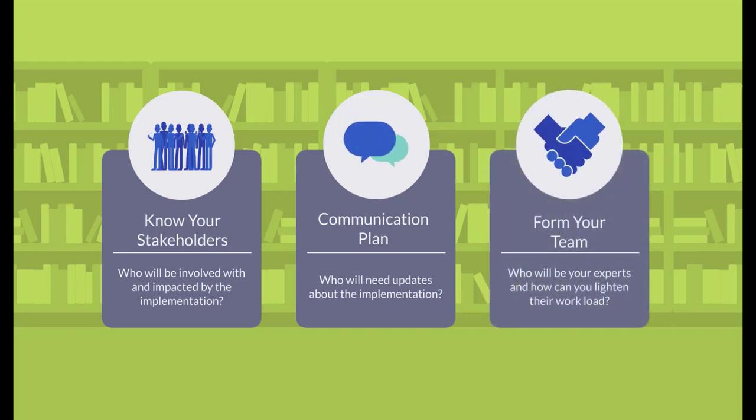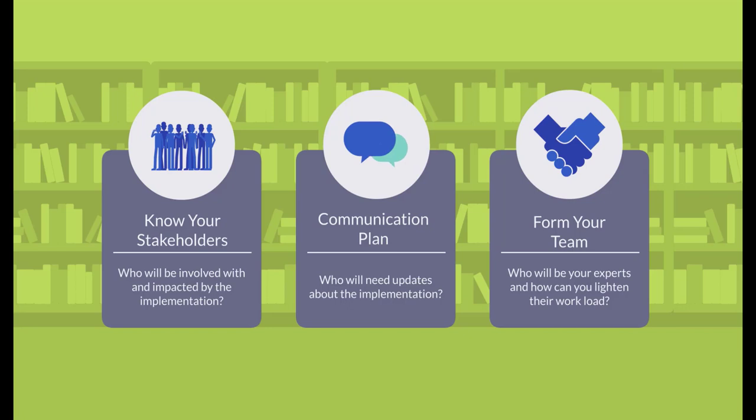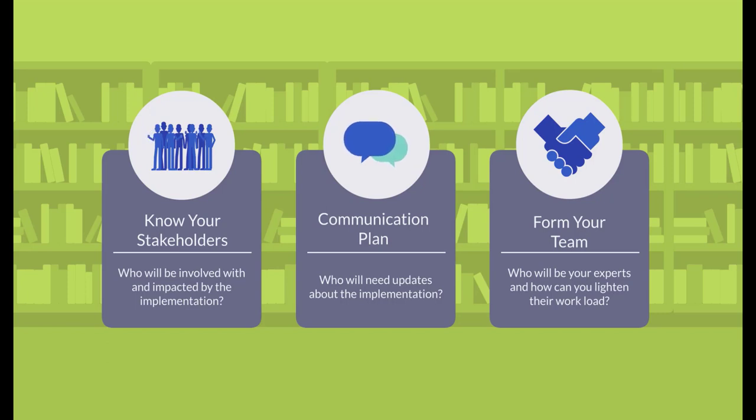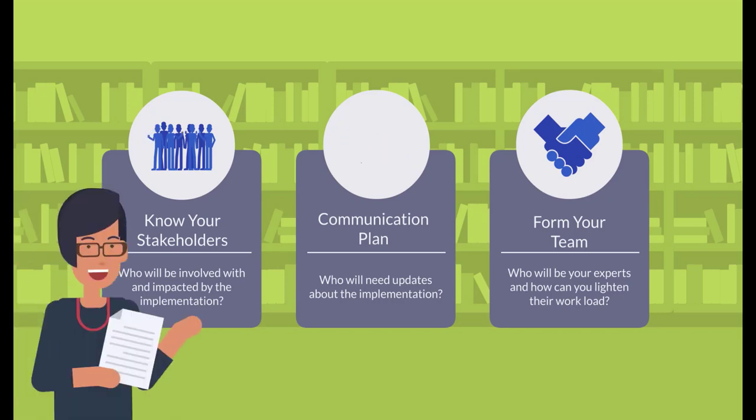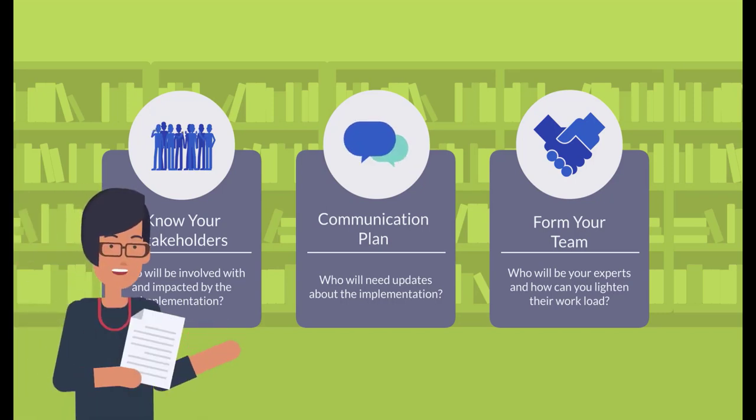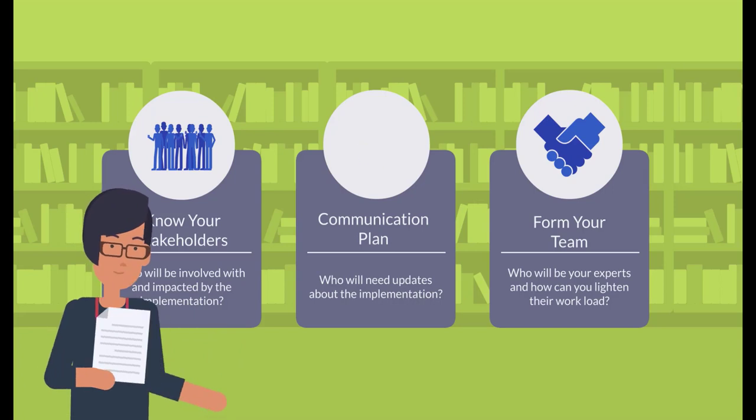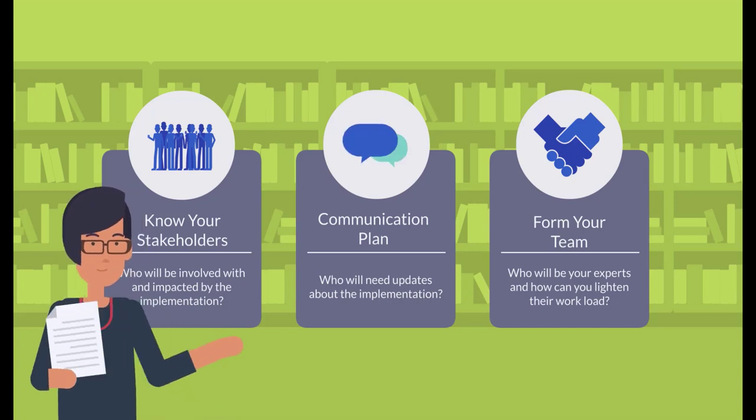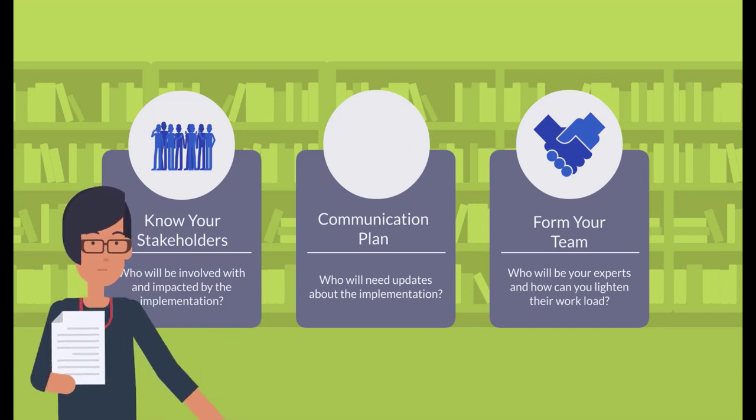Form your team. Figure out who will serve as the functional experts during the implementation. The Alma implementation will need to be a priority, so what responsibilities can be shifted off the core team members temporarily? The goal is that by the end of the onboarding phase, you are prepared for your implementation to kick off.